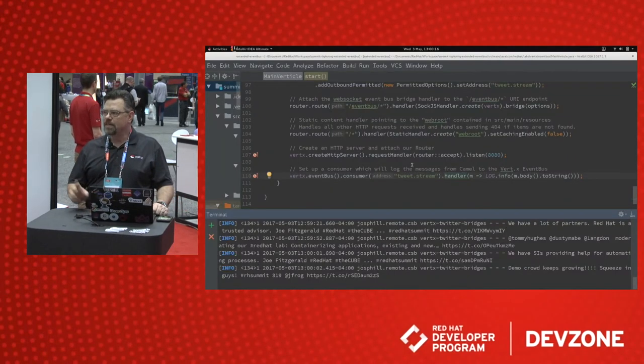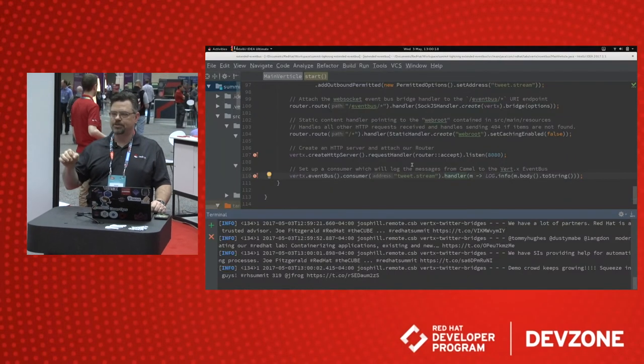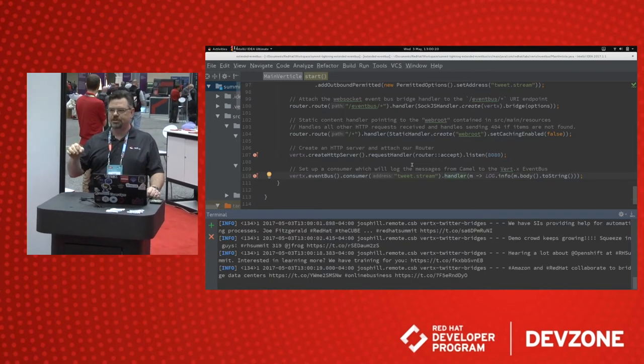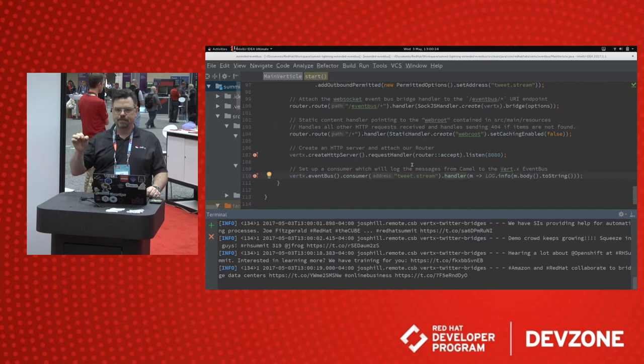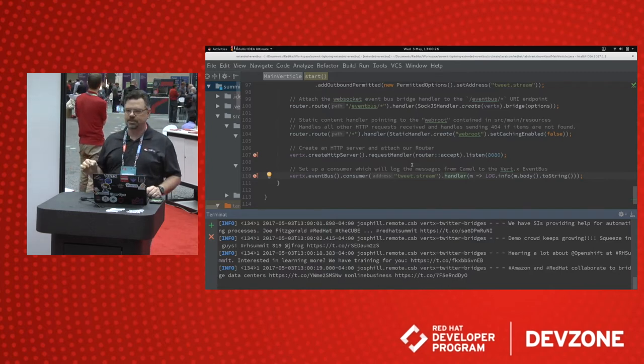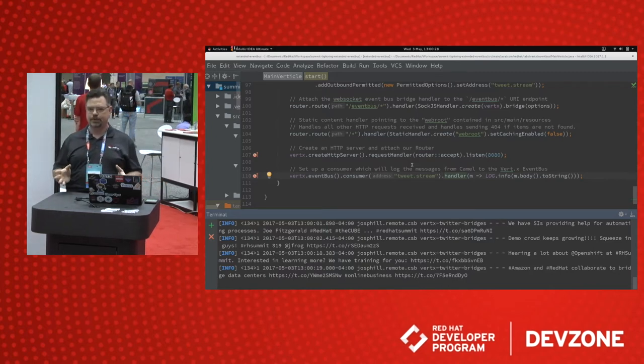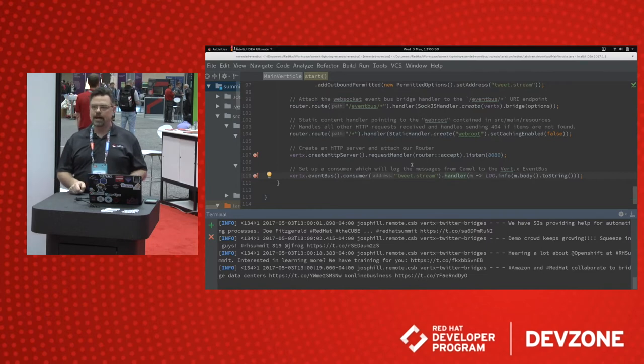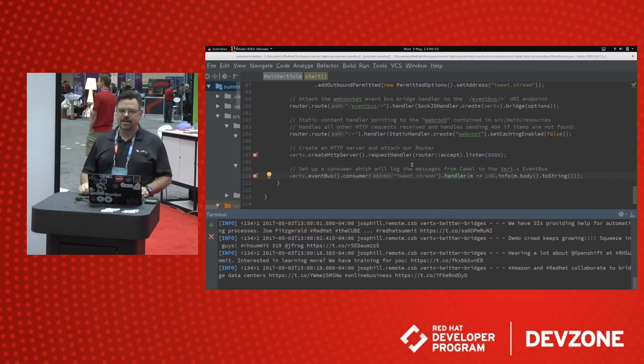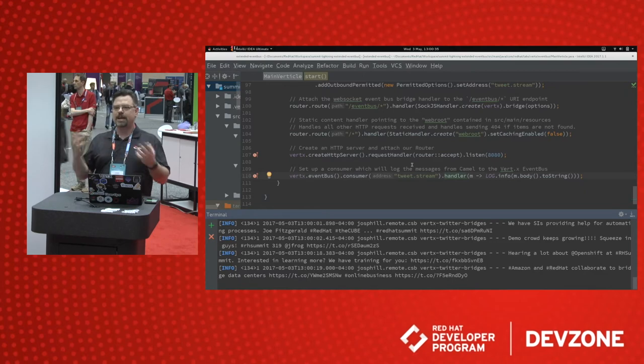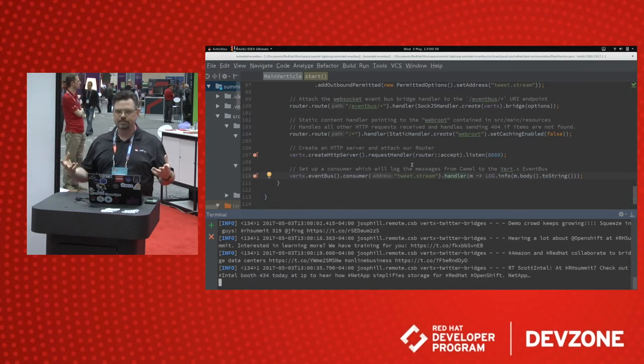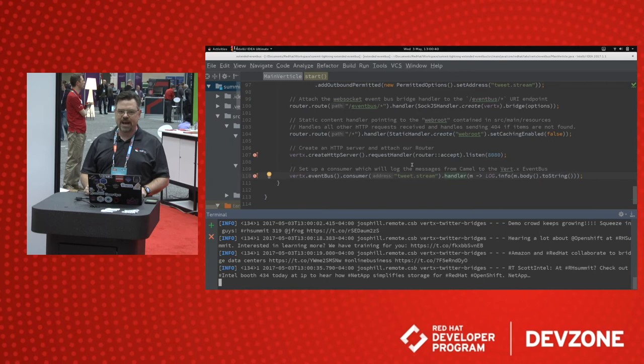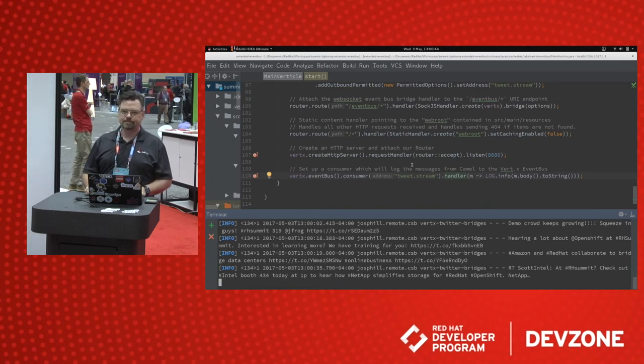One thing that I will add, and Clement Escoffier will be having a full-length session tomorrow about Vert.x, is Vert.x is just a library. You can integrate it with any existing Java application without rewriting the code. It's very unbiased, it's very unopinionated. You can use it to start breaking out your applications into microservices without rewriting. And it's extremely fast. It constantly sits on the Tech Empower benchmark in the top ten.